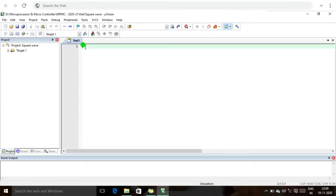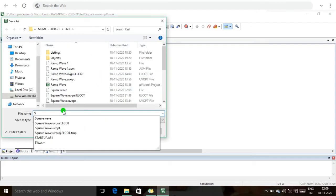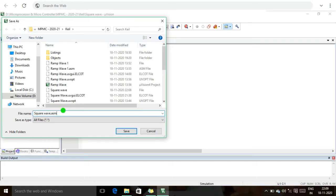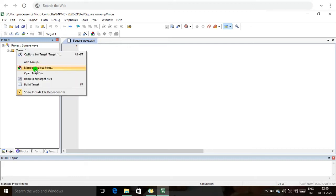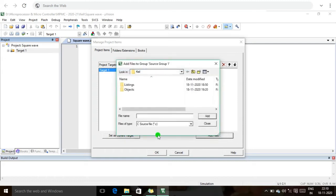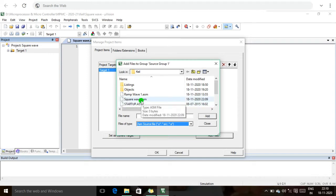Next I am going to create a new project file and save it. I will save it as 'square wave' with a .ASM extension, because I am going to write the program in assembly language. Then I integrate the square wave project file by right-clicking and selecting Manage Project Items, and add the square wave .ASM file.